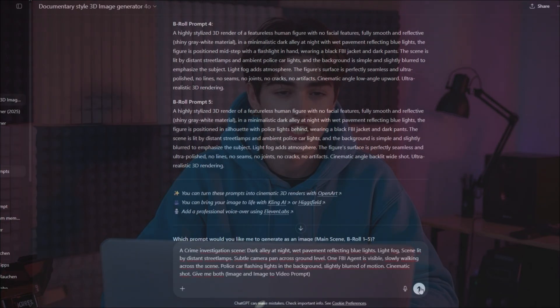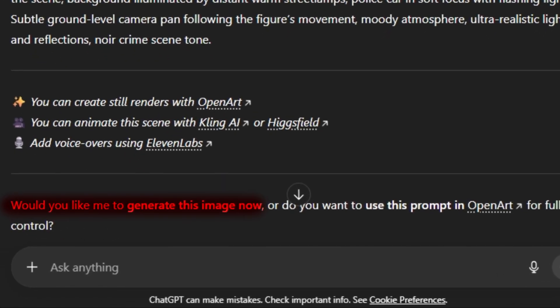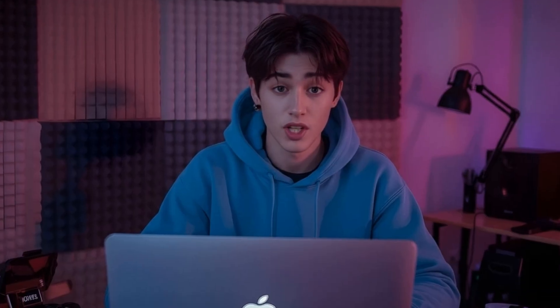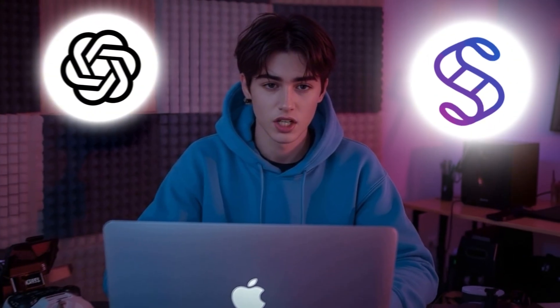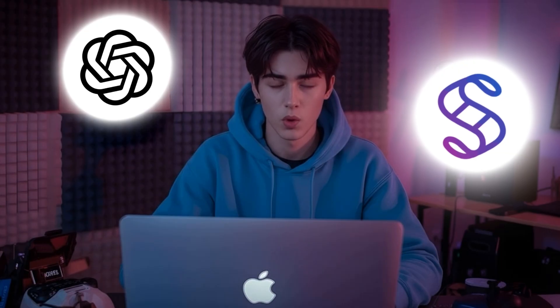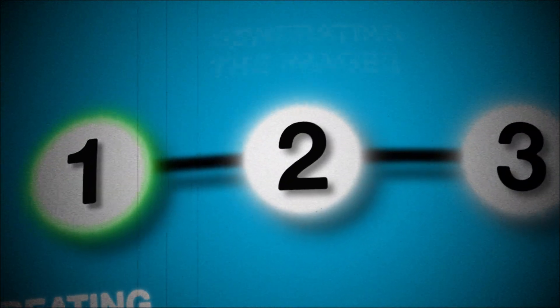Now, once the GPT gives you those two prompts, it might ask if you want it to generate the image right away. Do not make the mistake and say yes. ChatGPT's image generation is good, but there's actually a much better method that gives you way more control and consistently better results, which I'm going to show you in step 2.